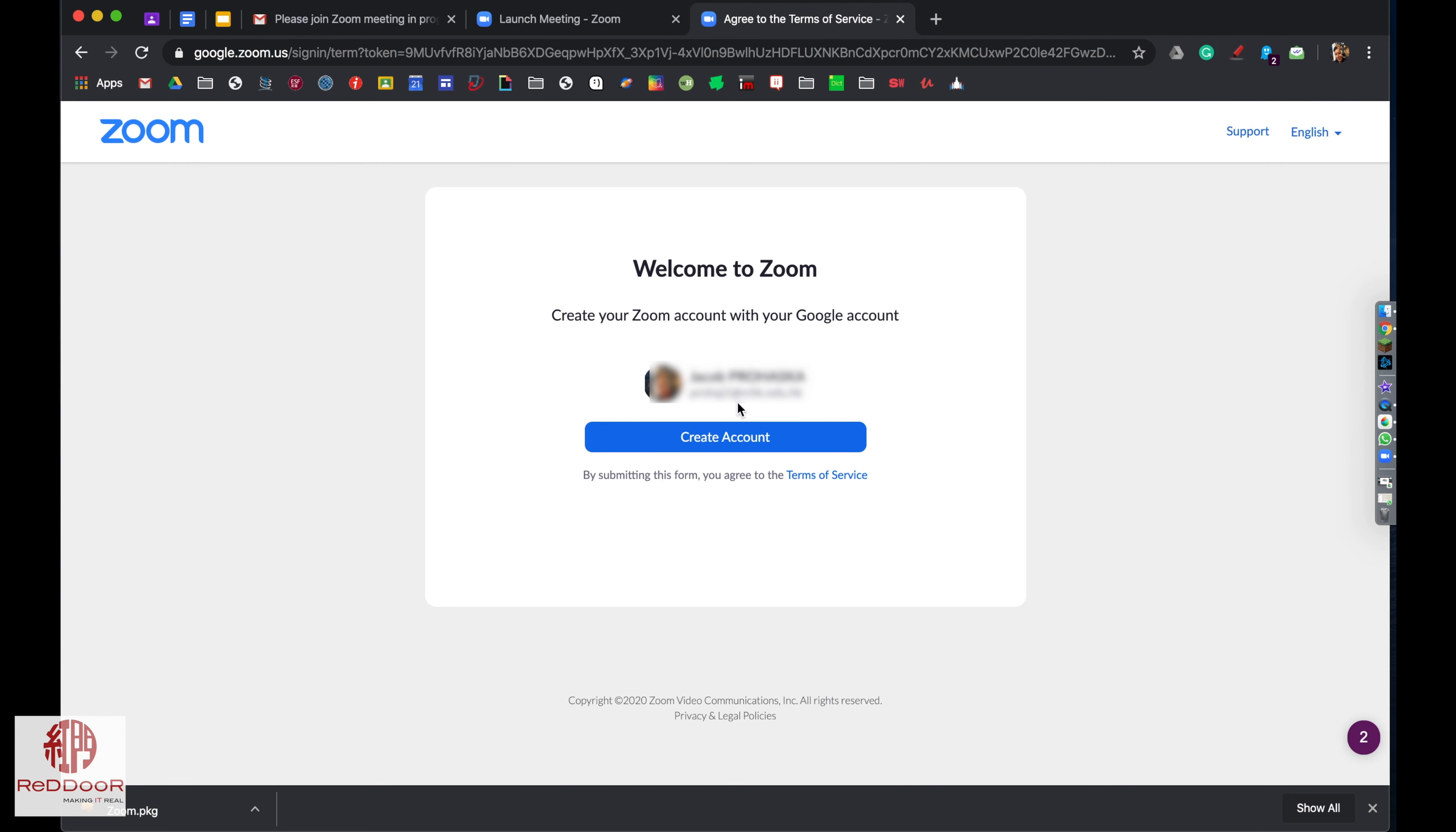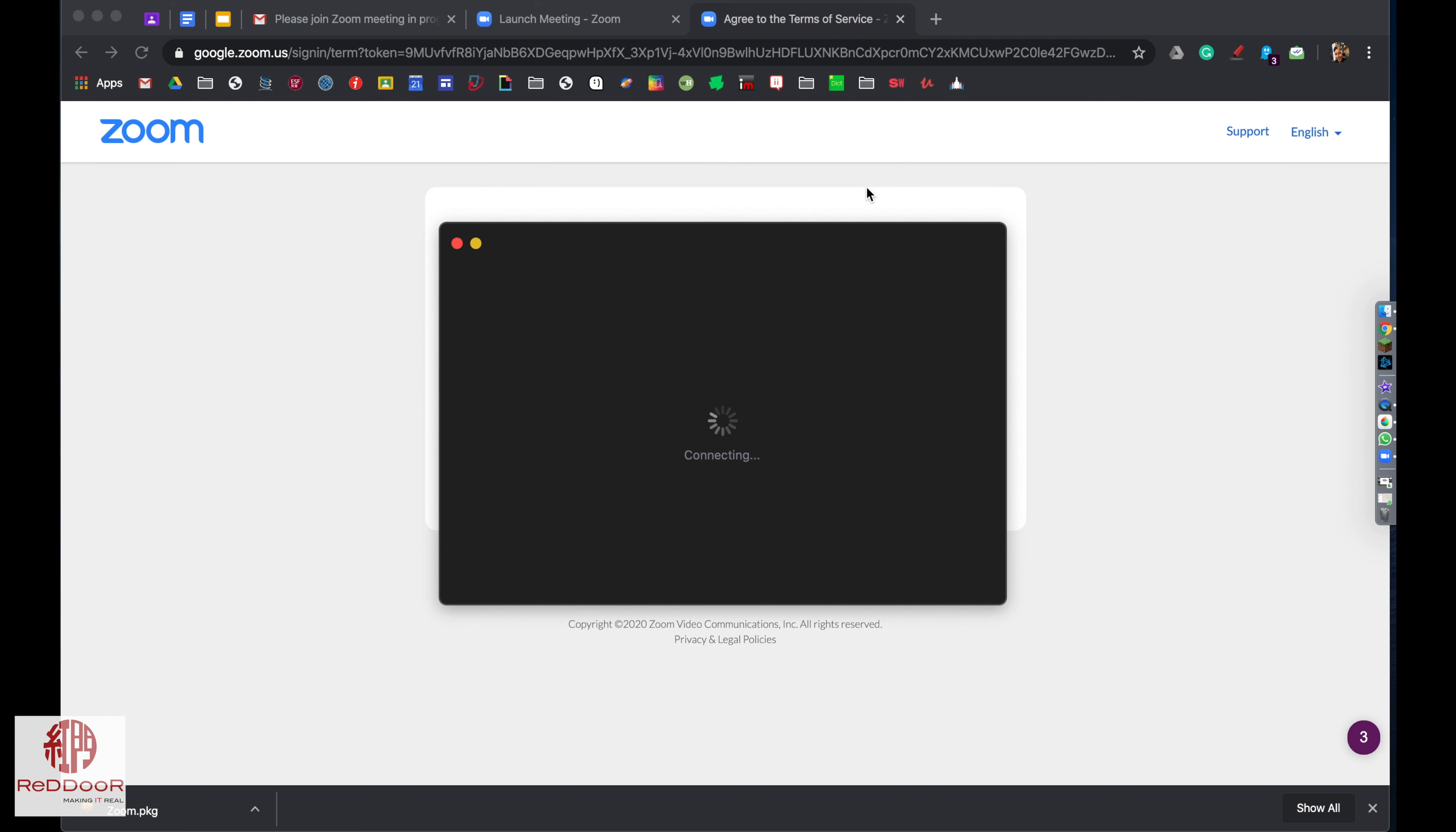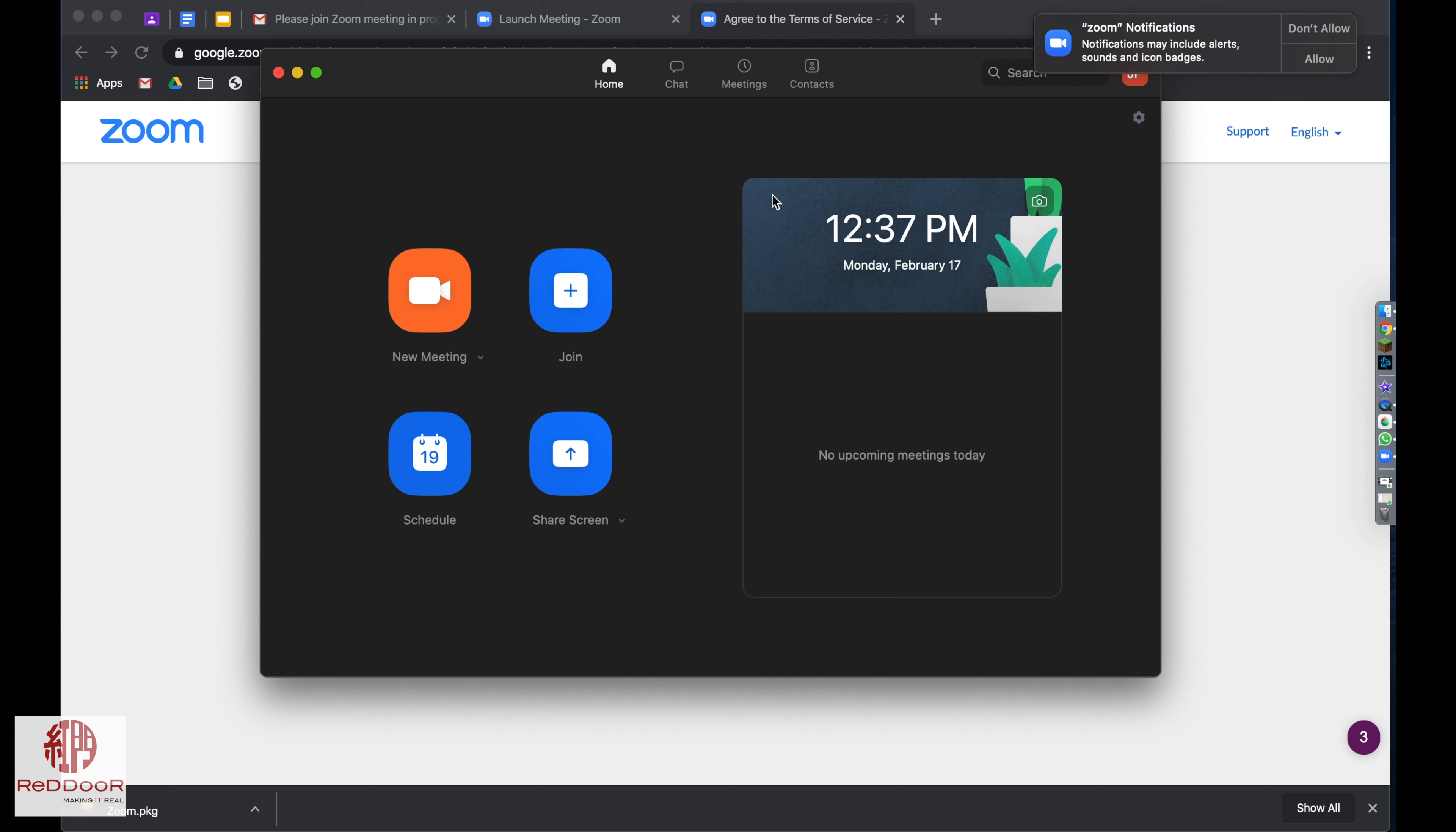Just say create account. From here, you're going to want to open up the app by pressing open zoom.us. When you do that, it's going to connect to the app automatically.